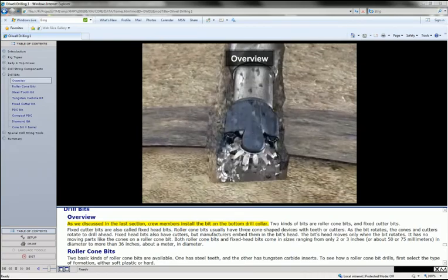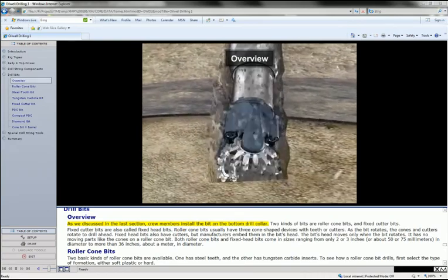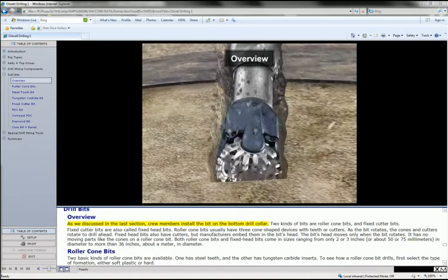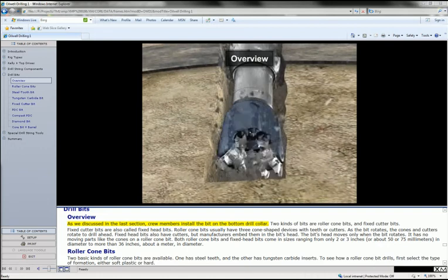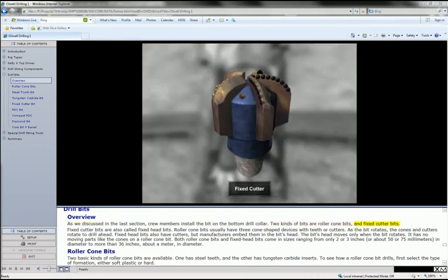As we discussed in the last section, crew members install the bit on the bottom drill collar. Two kinds of bits are roller cone bits and fixed cutter bits. Fixed cutter bits are also called fixed head bits.